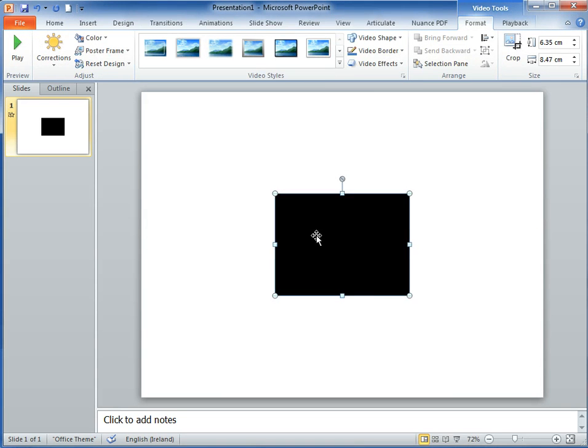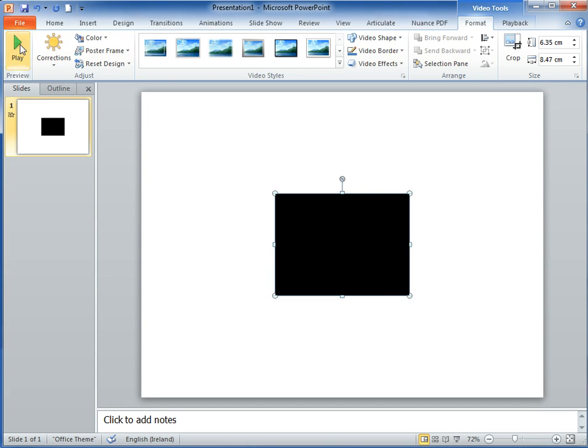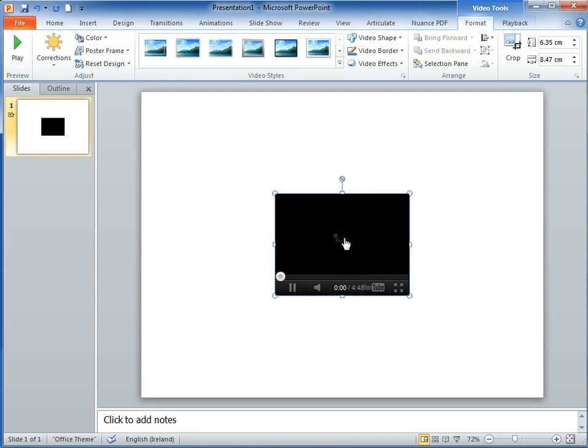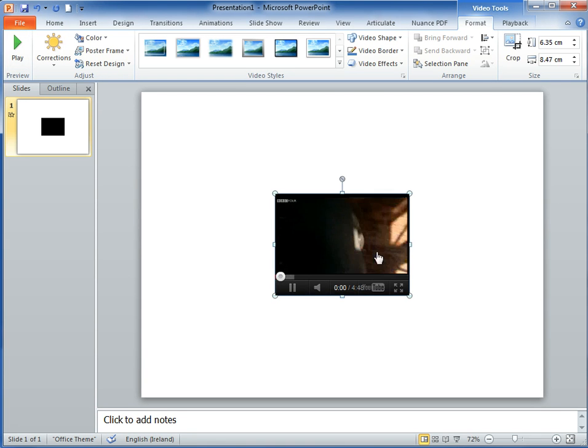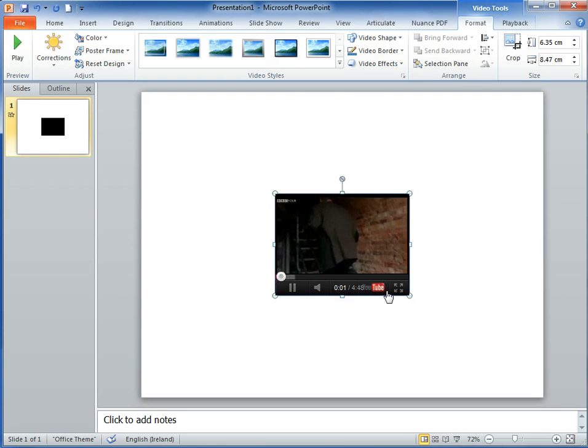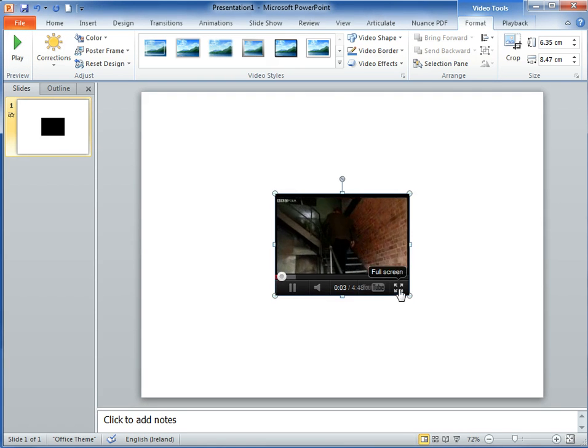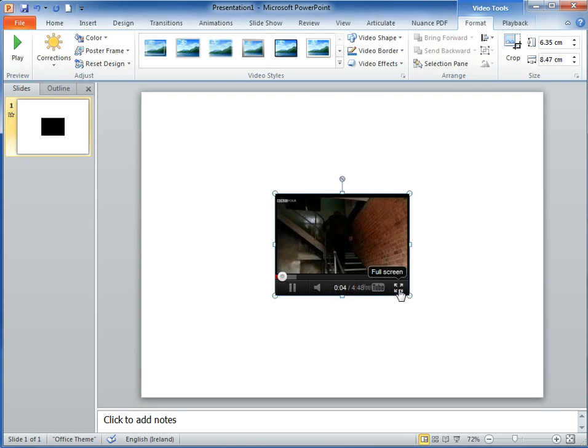Here we have the video clip inserted. From the menu system here, we can play it. You can see the video is available. If we click play, it starts playing, and we can pull it up to full screen.